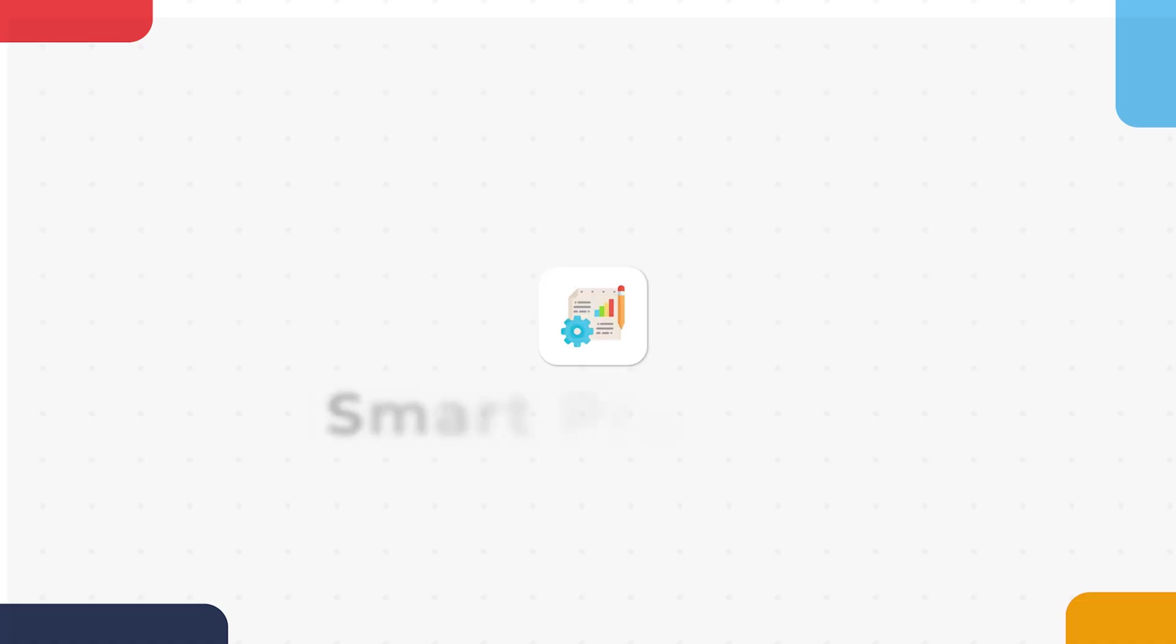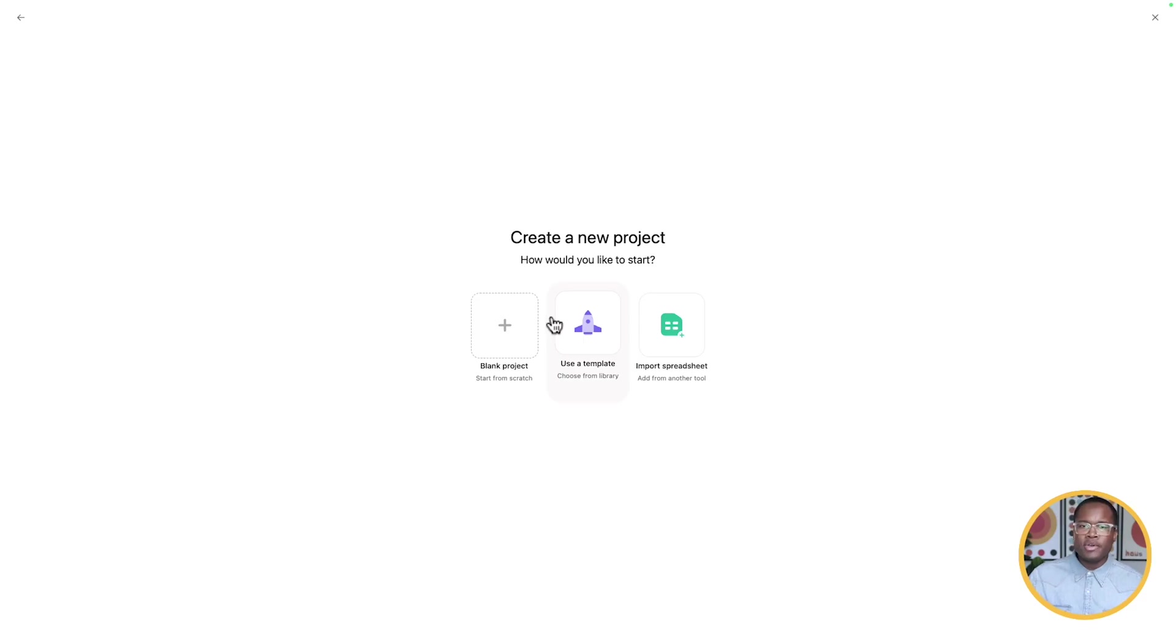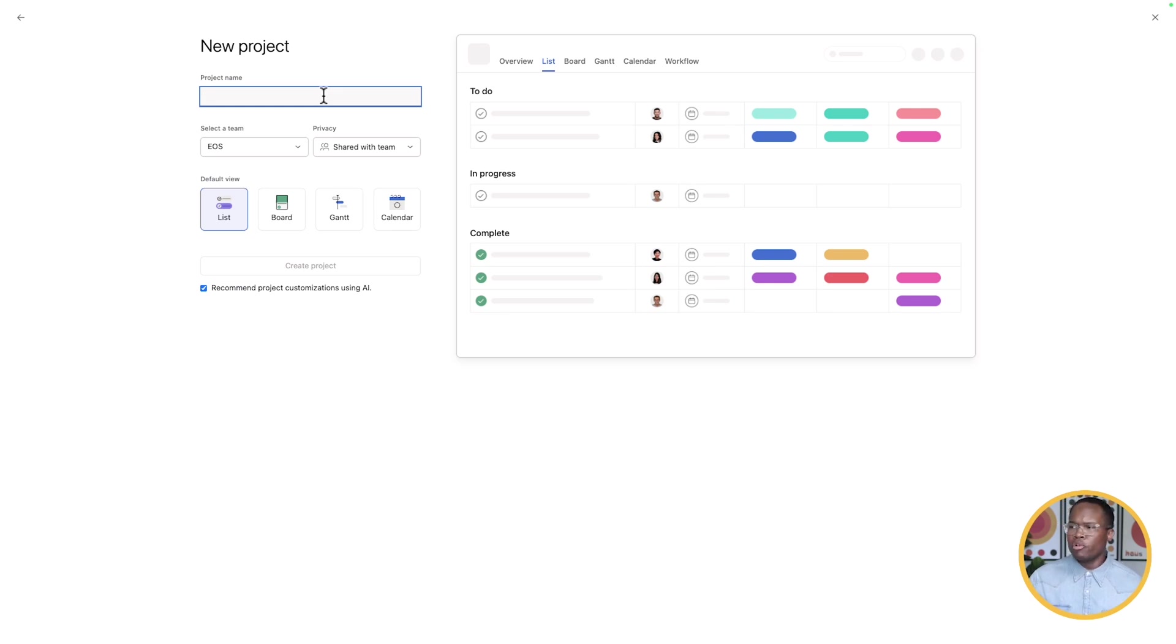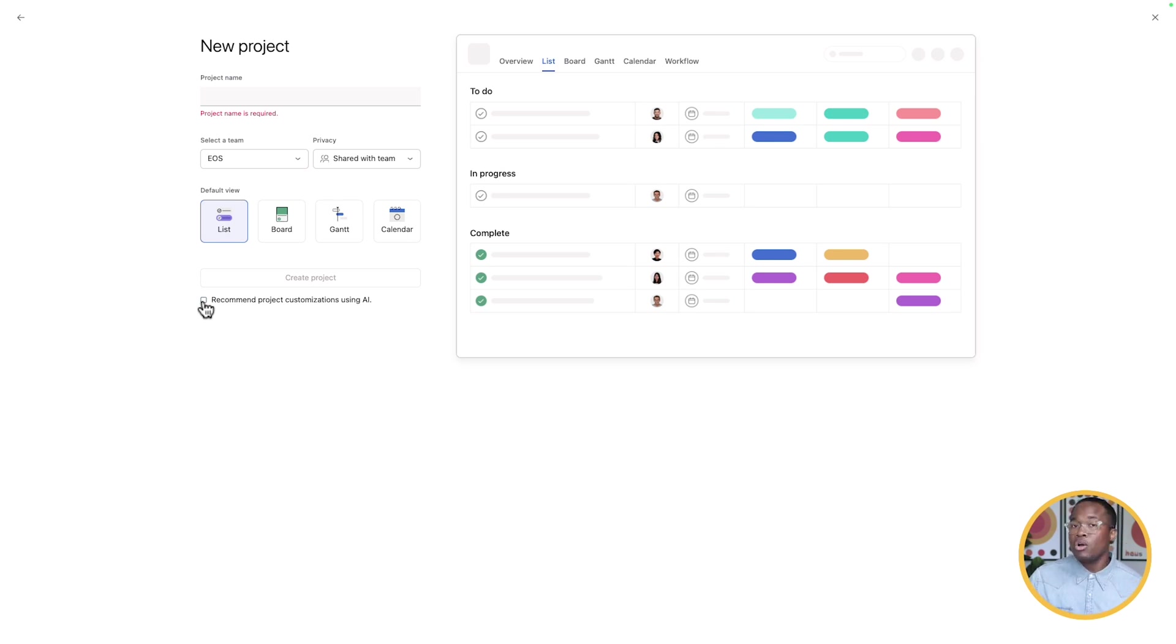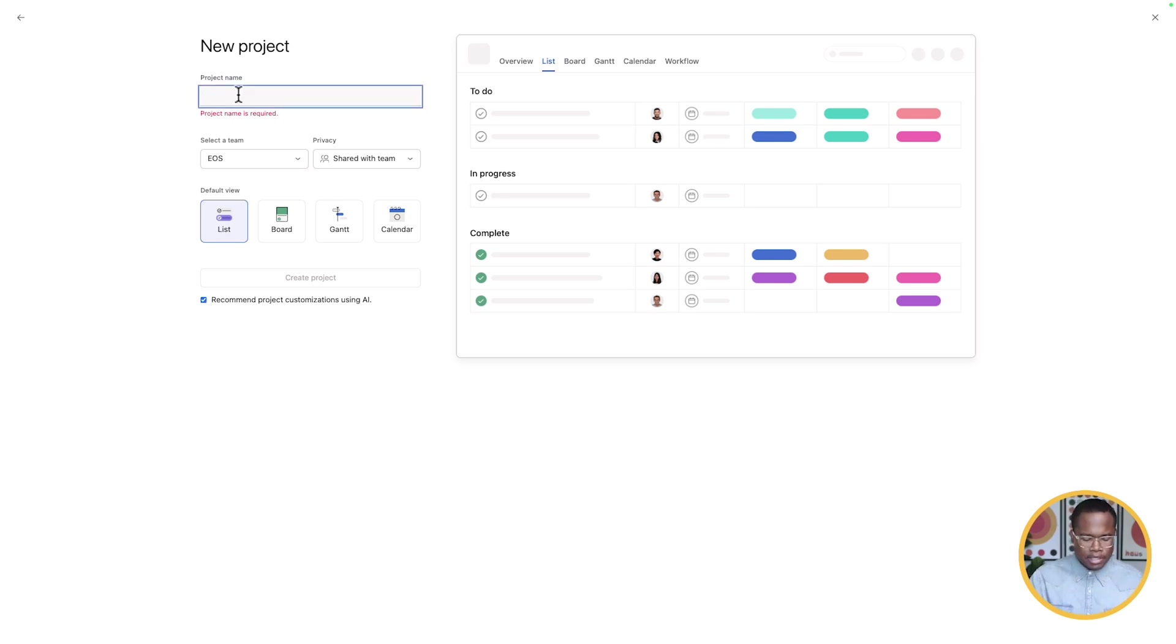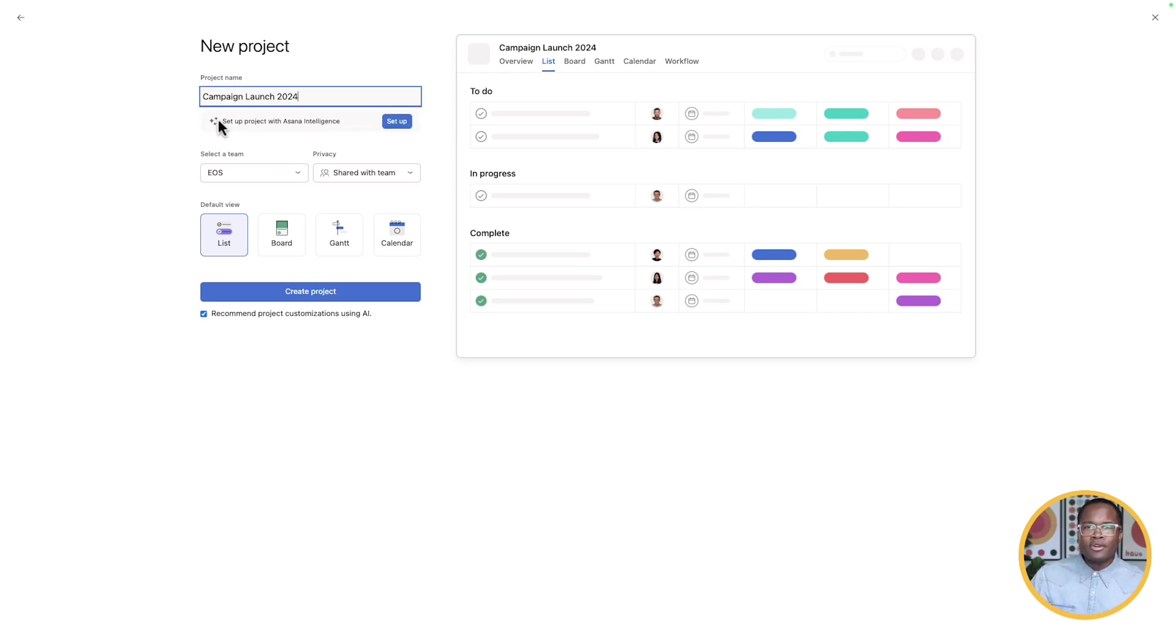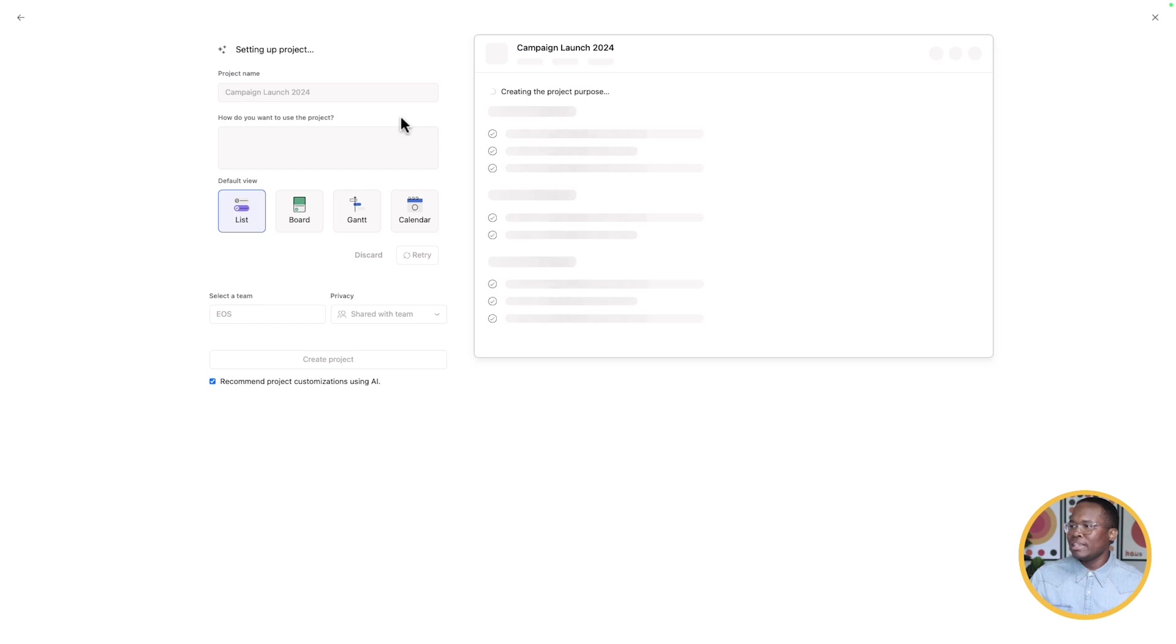The first new feature here is smart projects. It's been out for a little bit, but I'm going to show you exactly how it works. So I'm going to create a blank project, and we're going to start by typing in some text. There's a little checkbox where you can ask Asana to recommend project suggestions using AI or not. I'm going to make sure that is on. I'm going to type in campaign launch 2024, and you can see our little AI prompt popped up. It says set up project with AI or Asana intelligence.